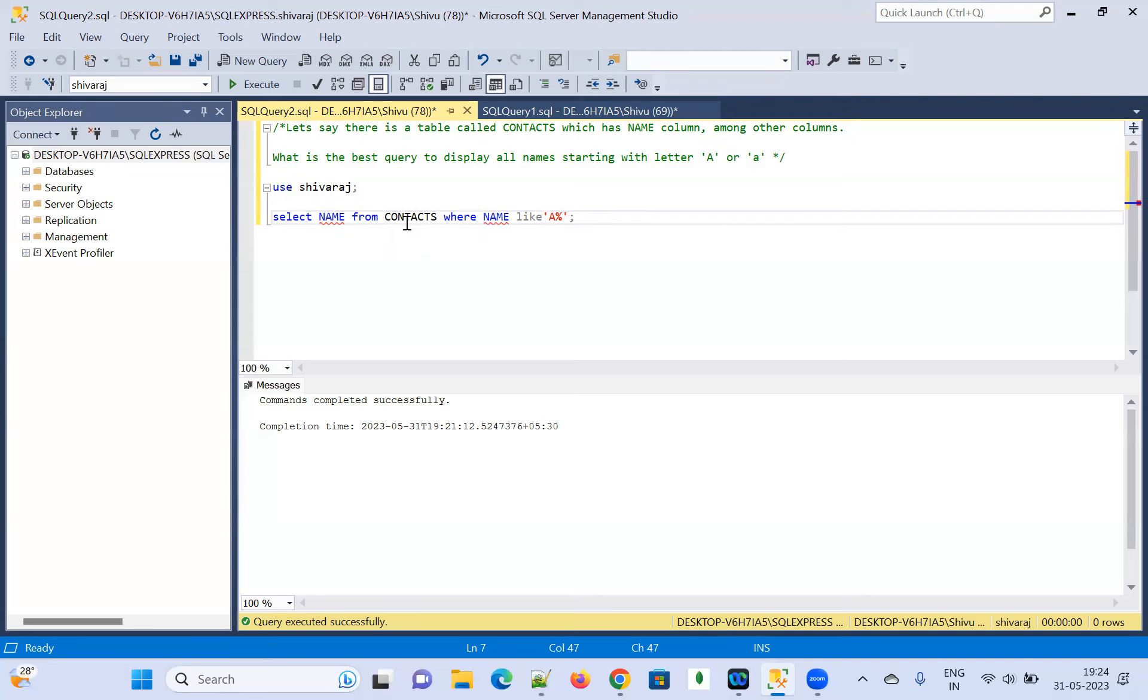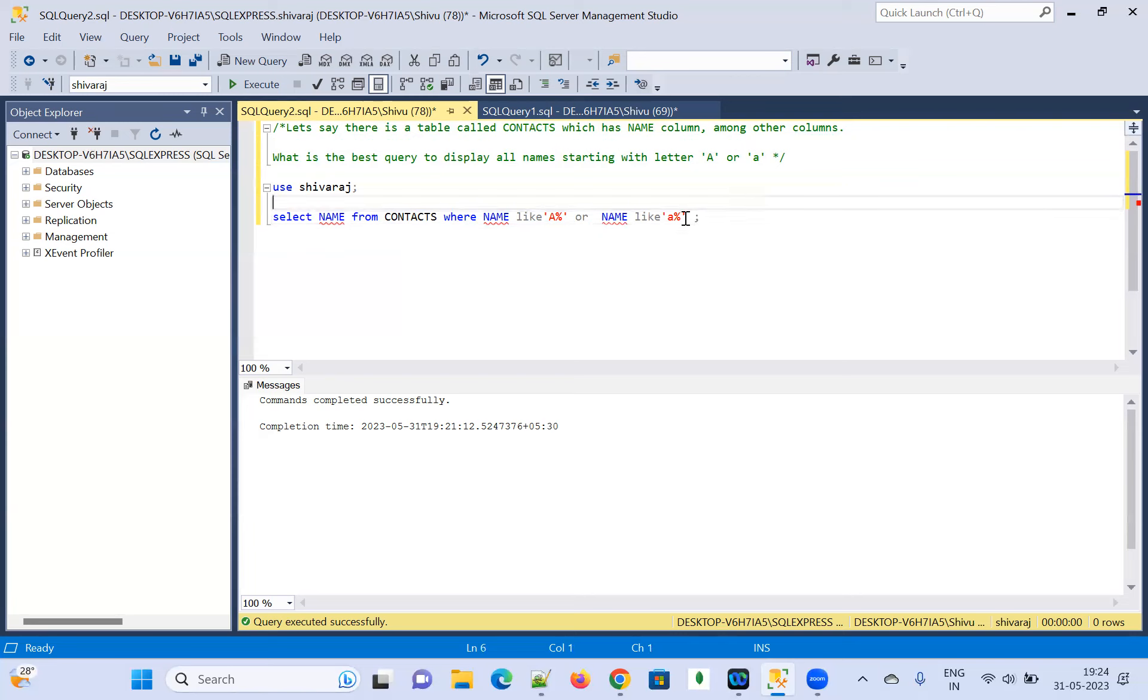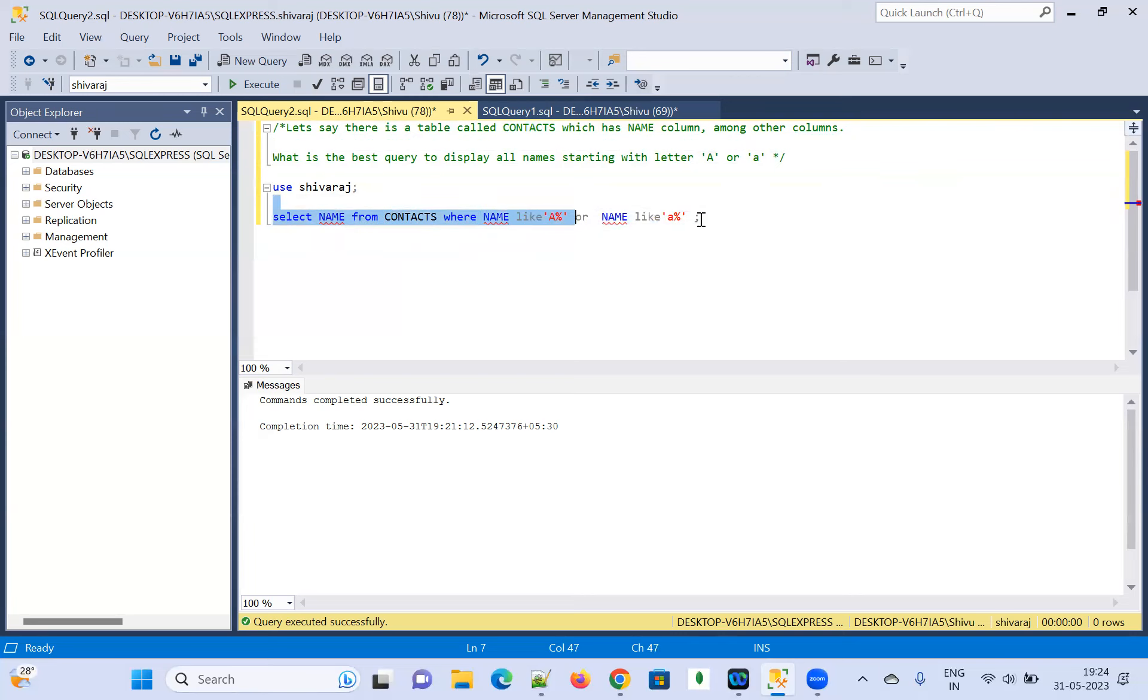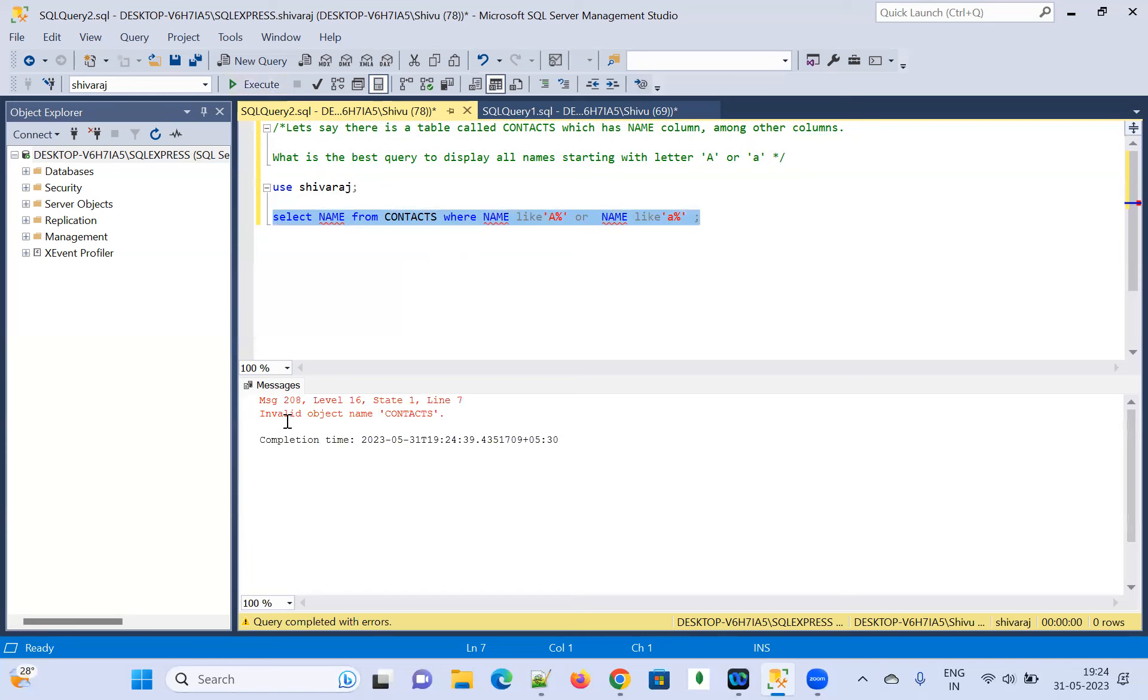So, this is the query or name like A. I will show you exactly. Now I have not created the contacts table here. I have not inserted anything. So, it will not display anything. See, the invalid object name contact.